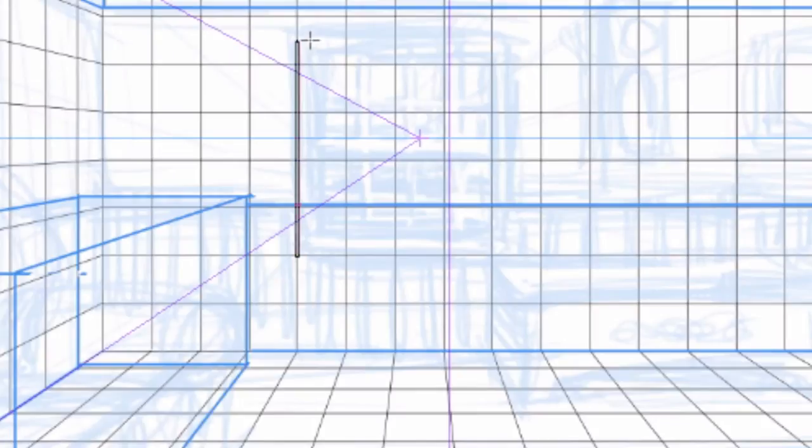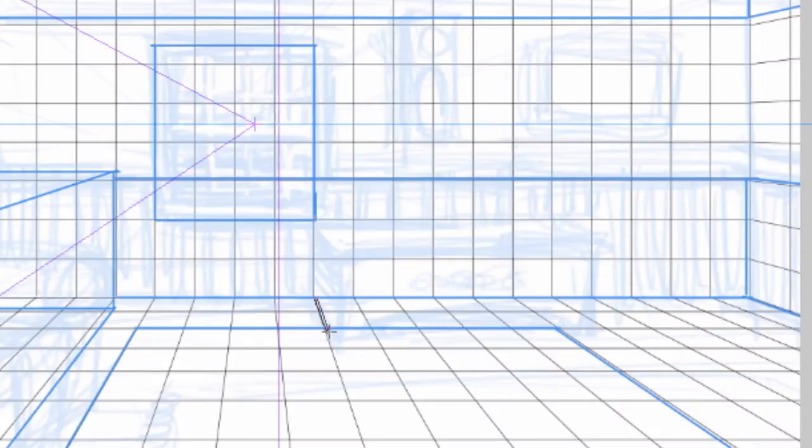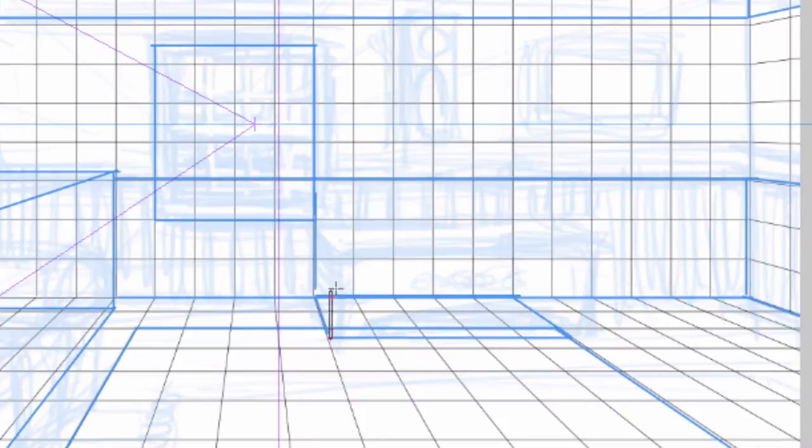For the window, I went back to my house and measured out not only the size of the window, but also where it is in relationship to the wall. And for the cedar chest, same thing. We happen to have one in our house, so I measured and blocked it out in the scene.